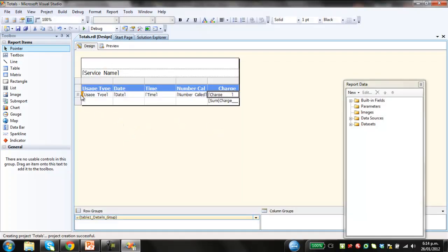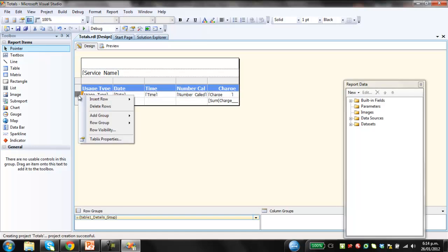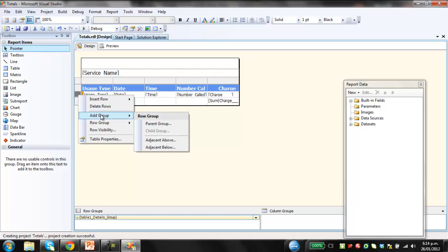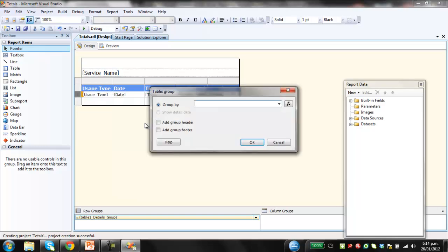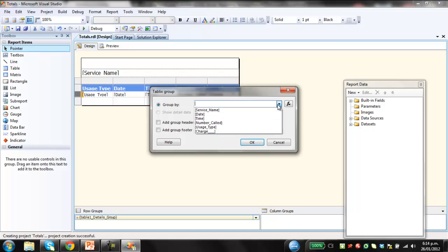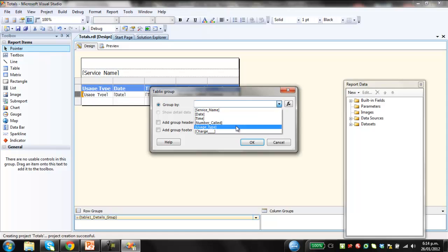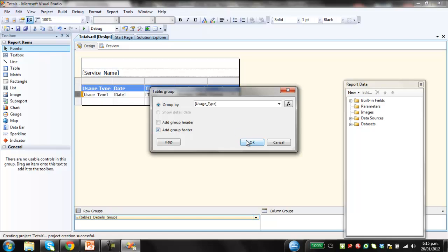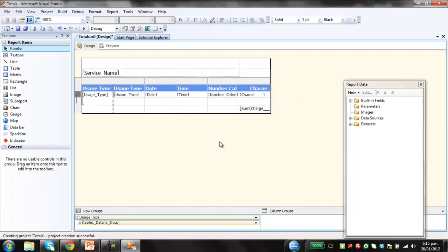So what we want to do now to add the subtotals, we select the row. Right click the row. Go add group. Add parent group. We want to group by within. So this is within each individual's name. We want to group by the usage type. We're going to add a group footer. So that's basically the row at the bottom where we're going to add the subtotal. Click OK.